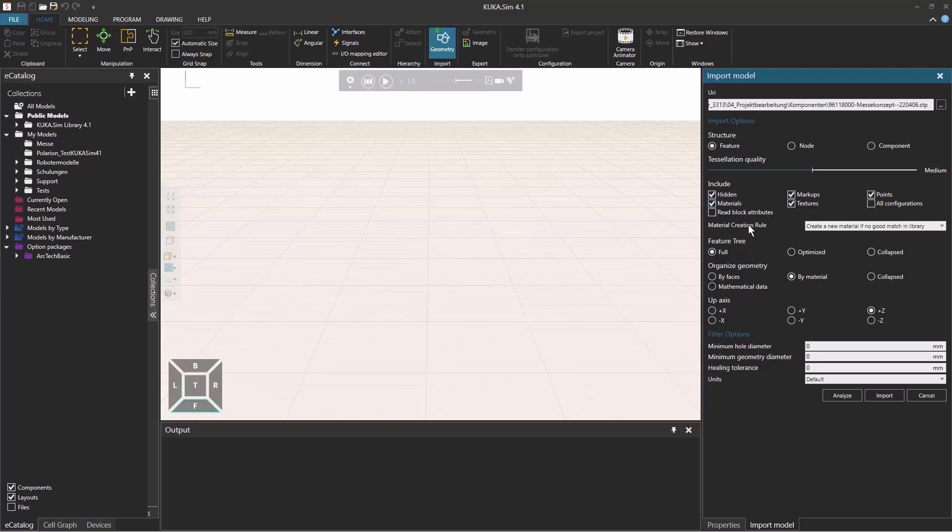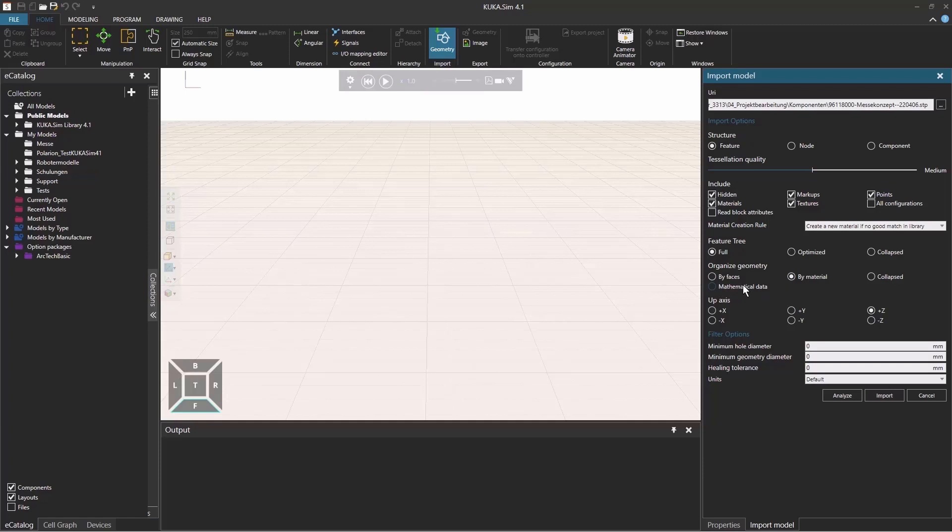The other thing is the feature tree. You have a full and optimized or a collapsed feature tree and you can have your organized geometry. This is important if it's either by faces, by material or collapse. We usually use by material, but this mathematical data is especially important for arc welding application, where you can select faces for path generation, but is also very demanding concerning the performance. So make sure to only select different objects with this option and not the whole layout.